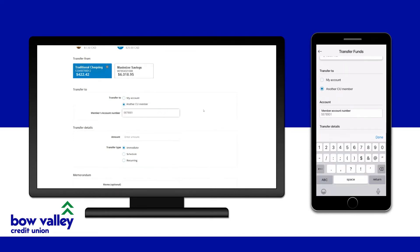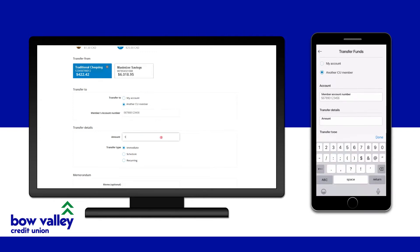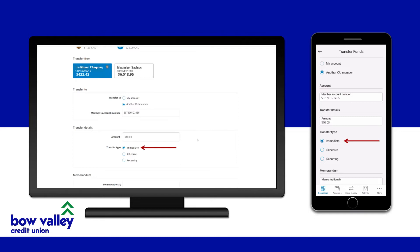Enter their account number. Enter the amount you would like to transfer to them, and then choose whether to make this an immediate, scheduled, or recurring transfer.